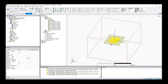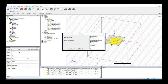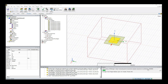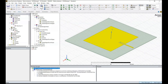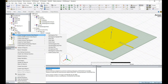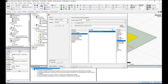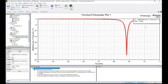Once everything is done, go to the Simulation tab and validate your design to make sure everything has been set up correctly. Click Analyze All to run the simulation. Once the simulation is completed, inside the Message Manager you can see the normal completion on the server. The next step is creating reports. In the project manager under Results, right-click, Create Terminal Solution Data, and select Rectangular Plot to plot S-parameter S11.